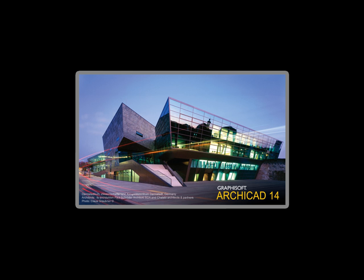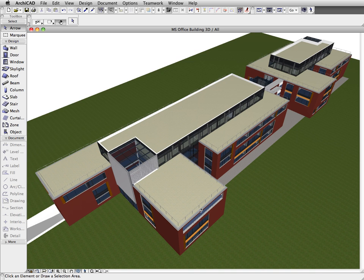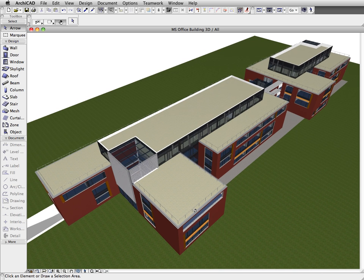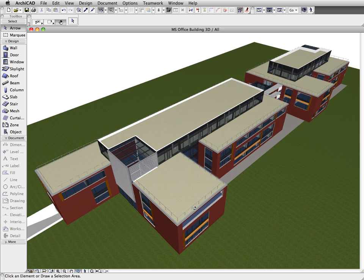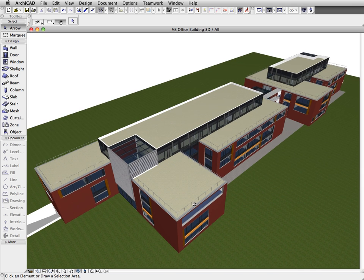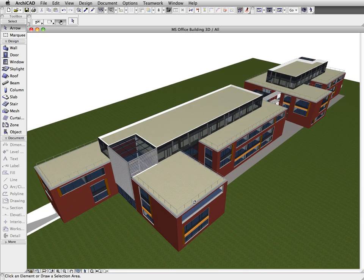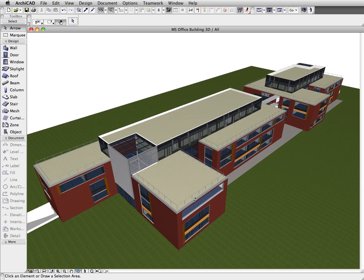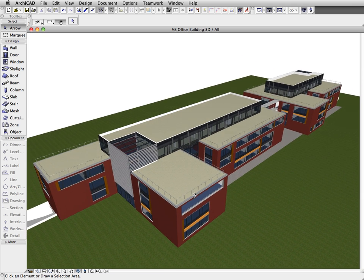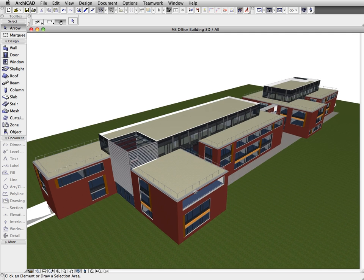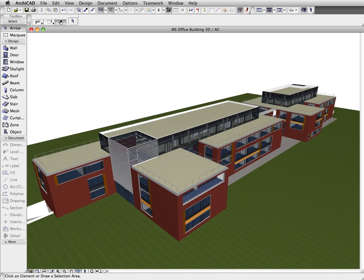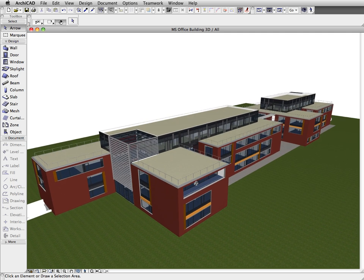Let's see how model filtering and element classification can help your everyday work and greatly simplify the exchange of design information with engineers. In the current view, the full architectural model is displayed.